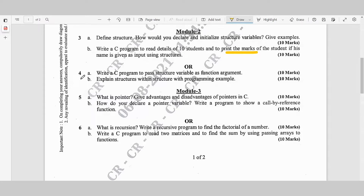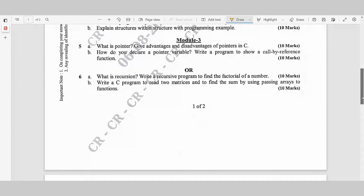Or Question 4a: Write a C program to pass a structure variable as a function argument — 10 marks. Question 4b: Explain structures within structure with programming examples — 10 marks.